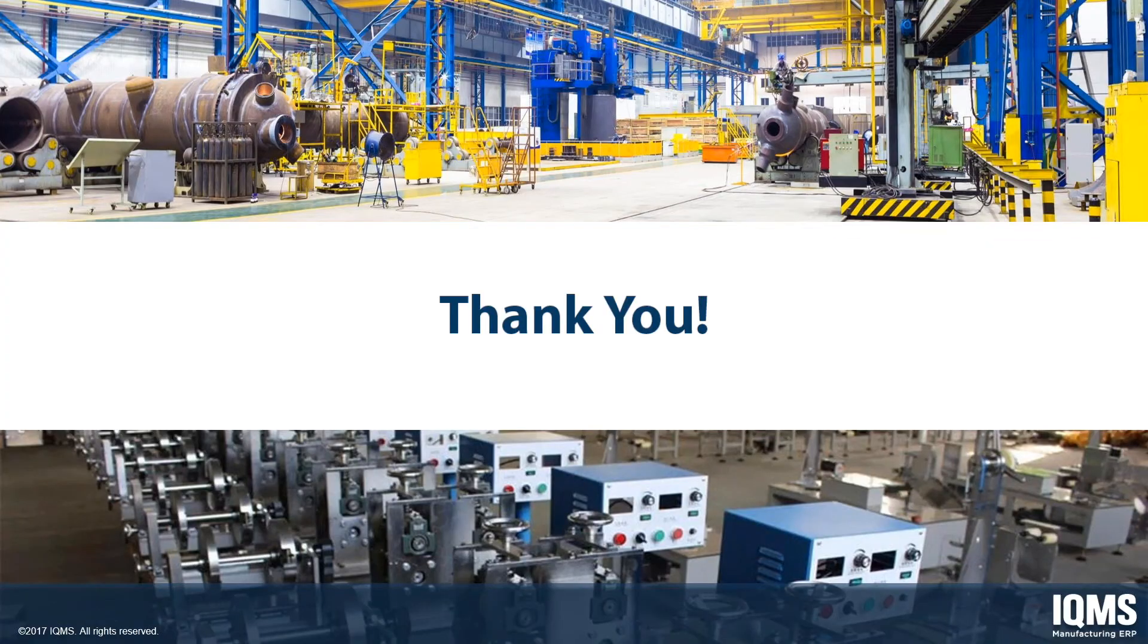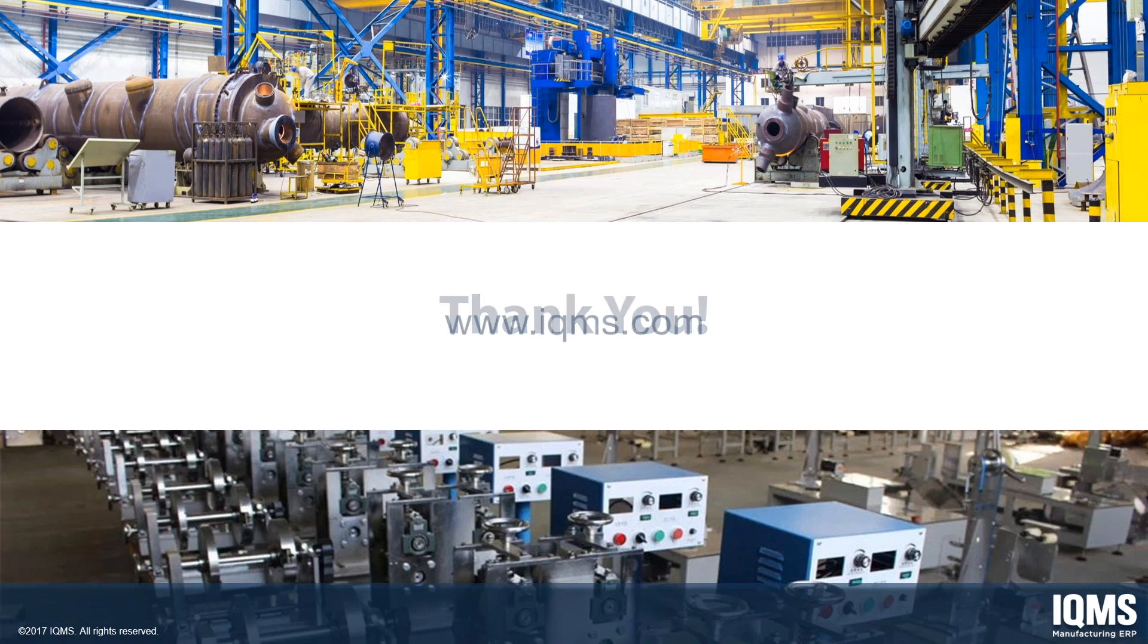Thank you for taking the time to watch this overview of Enterprise IQ's Forecasting Module. If you would like more information on the products and services from IQMS, please visit IQMS.com.